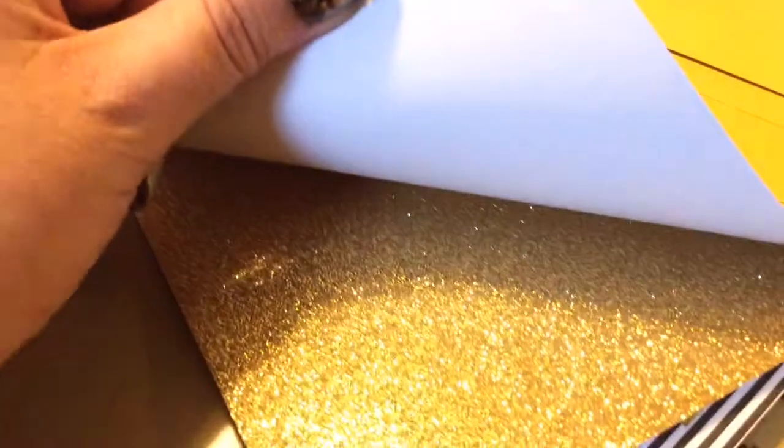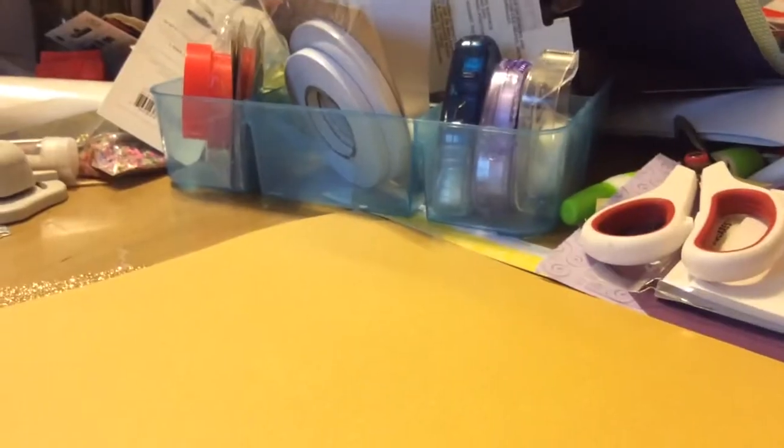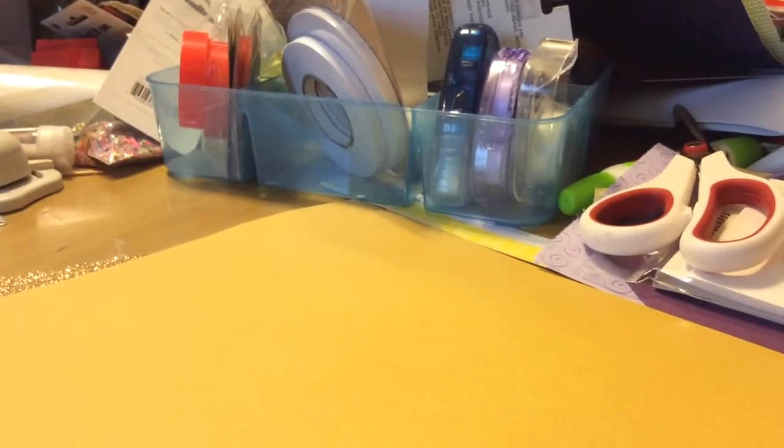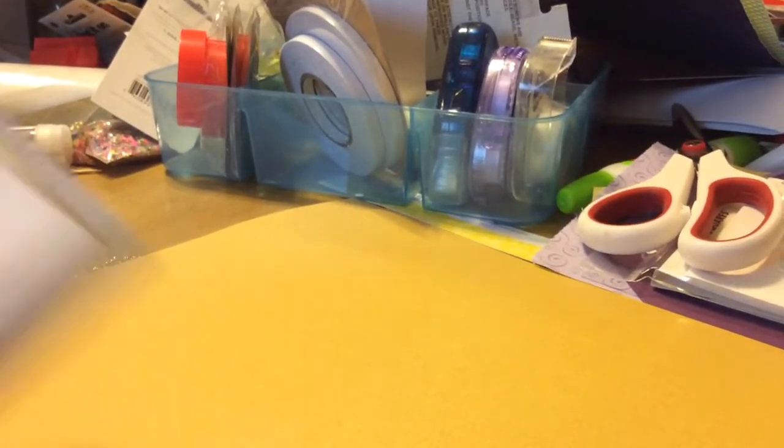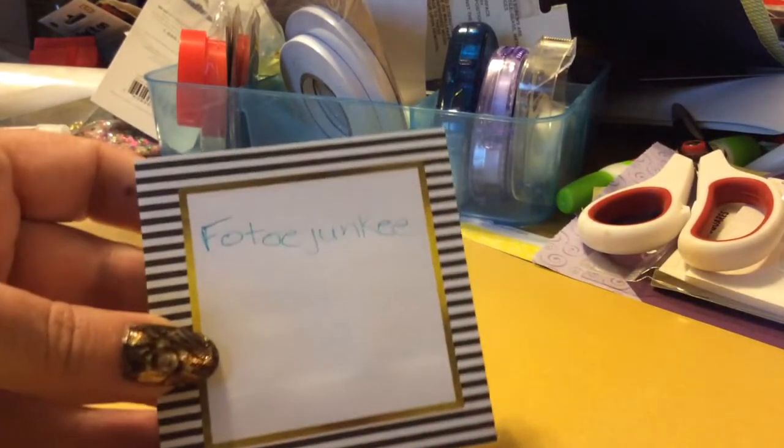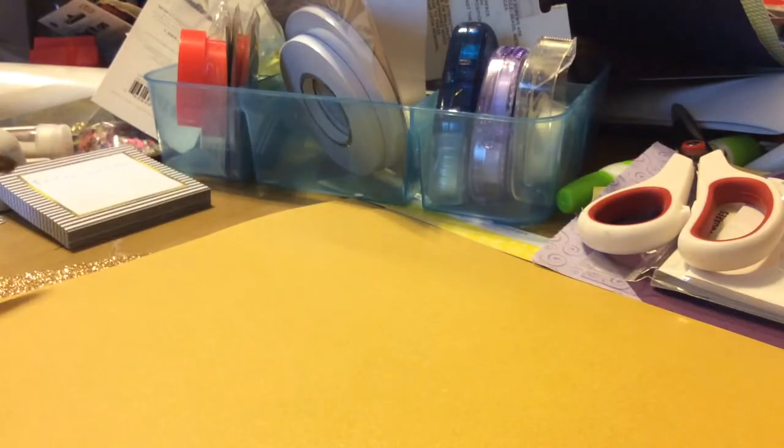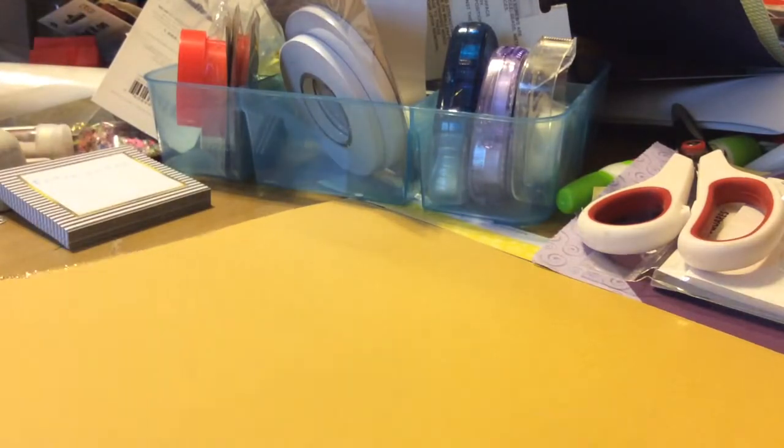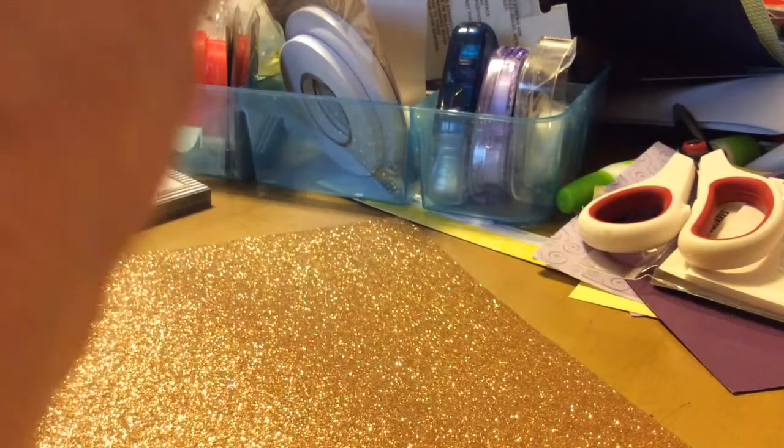And then there's this gold glitter paper. Yeah, I can't come up with the word glitter. That's crazy, right? So that's Photo Junkie. And I am so excited, because oh look, it's even double-sided. That's even better.